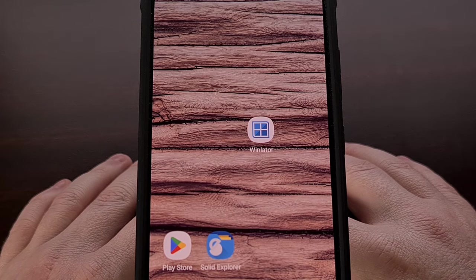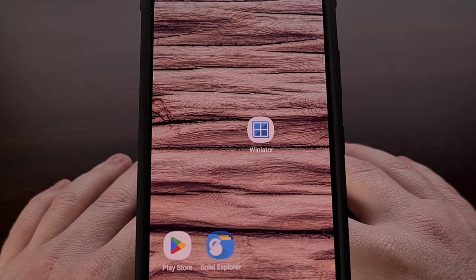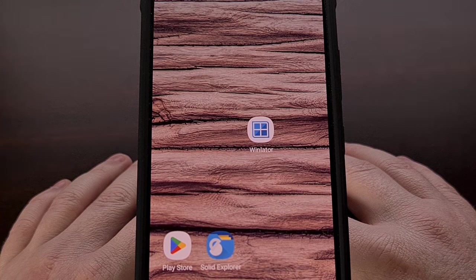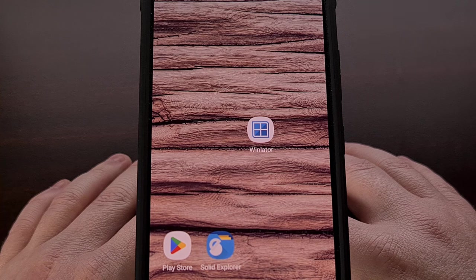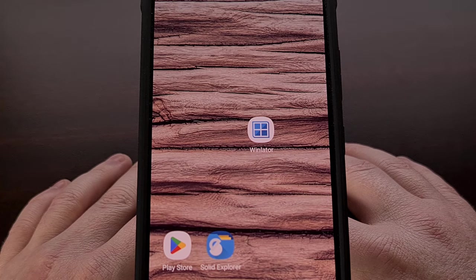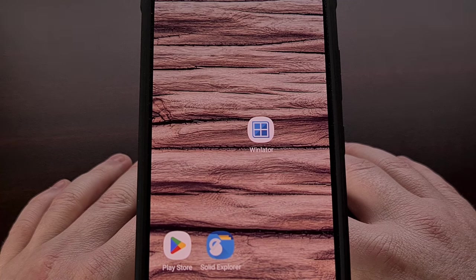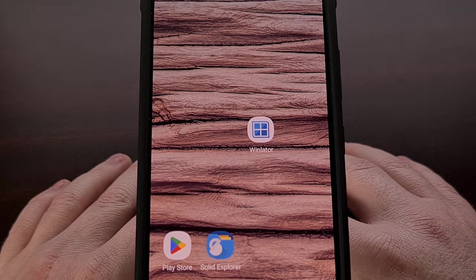Yesterday, I highlighted a new application for Android called WinLater. This is a Windows emulator that allows you to install PC programs and games on your smartphone or tablet. I have already shown you how to get this application up and running, so if you're not familiar with how that is done, be sure to check the video description below — I'll include a link to that previous video that shows you all of the steps involved.